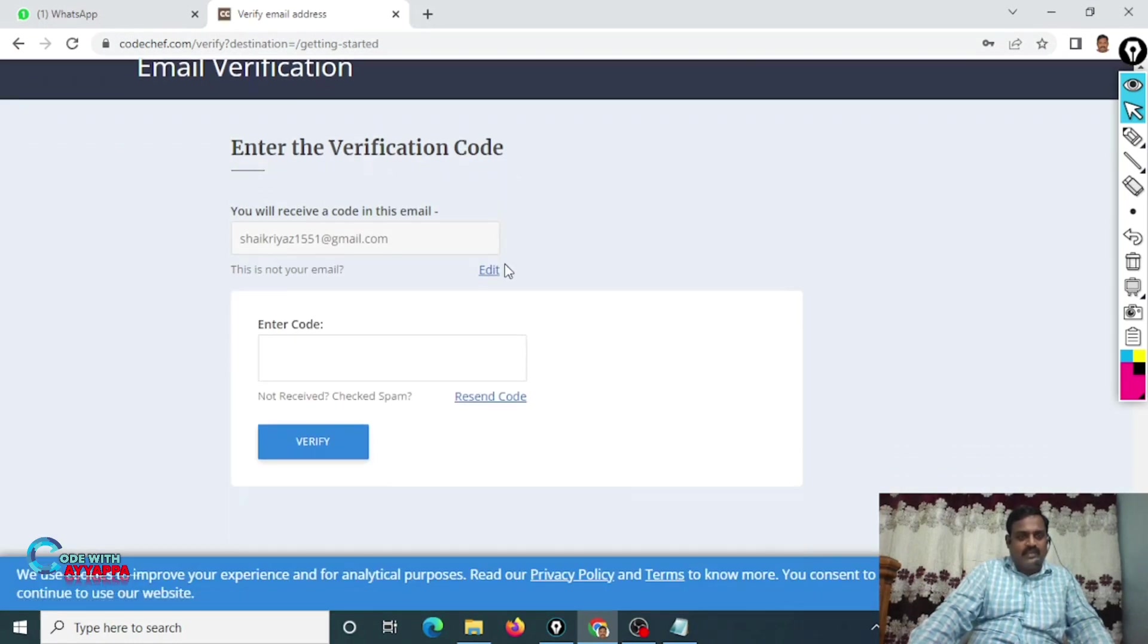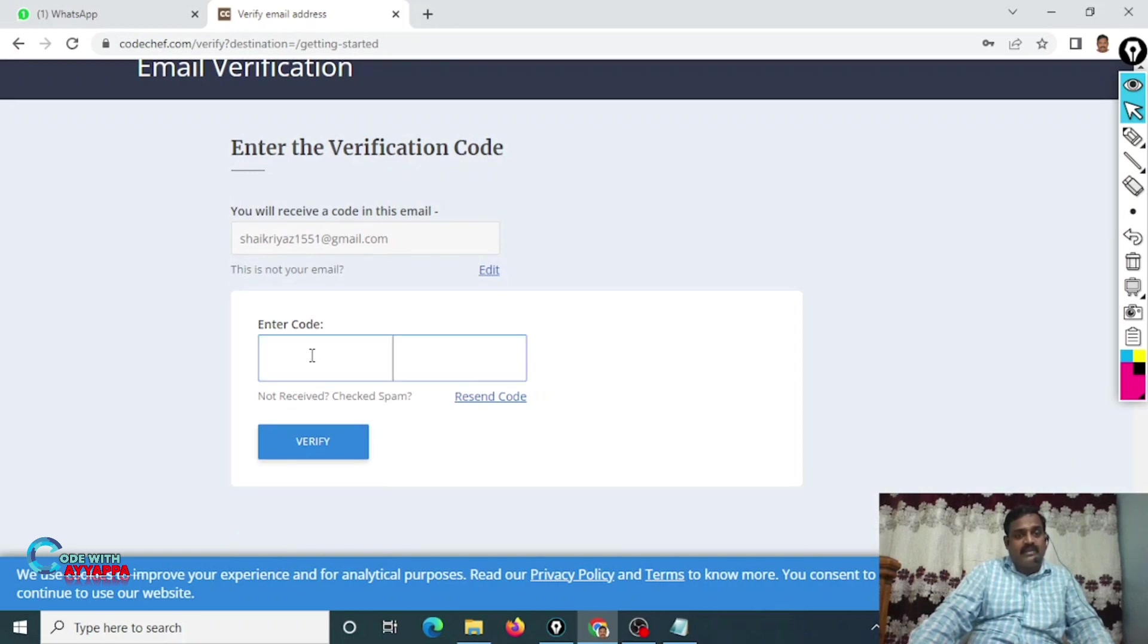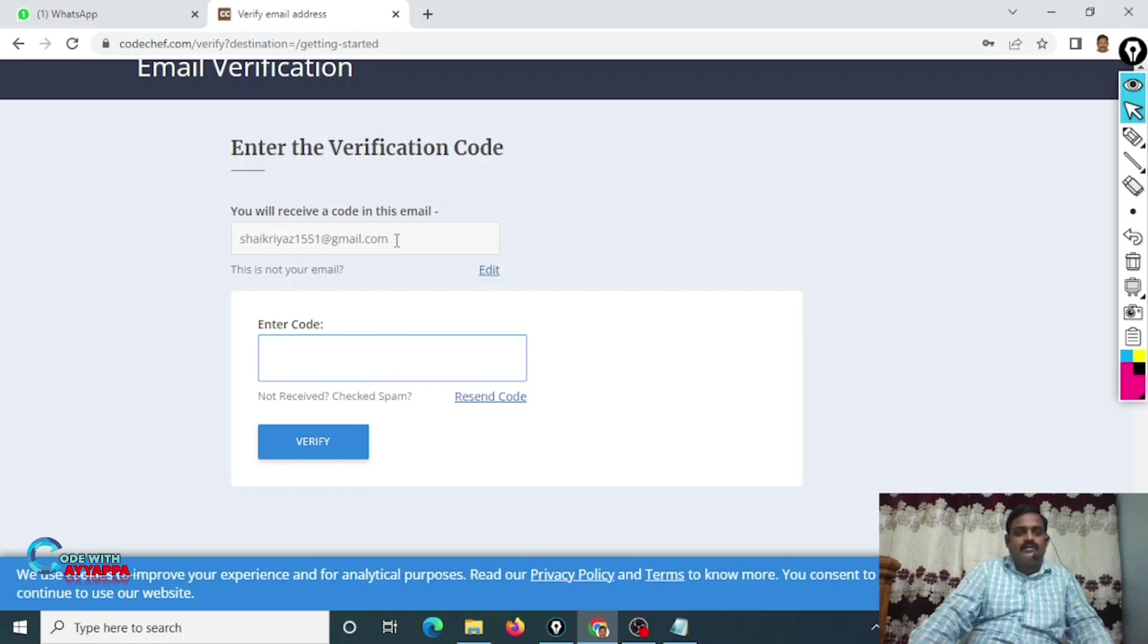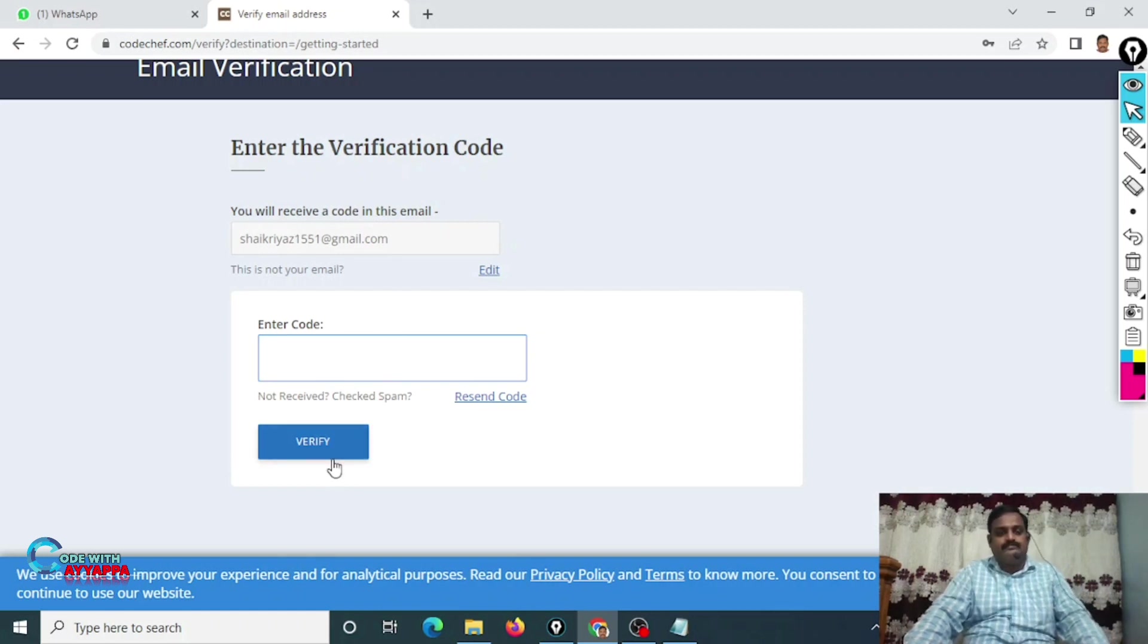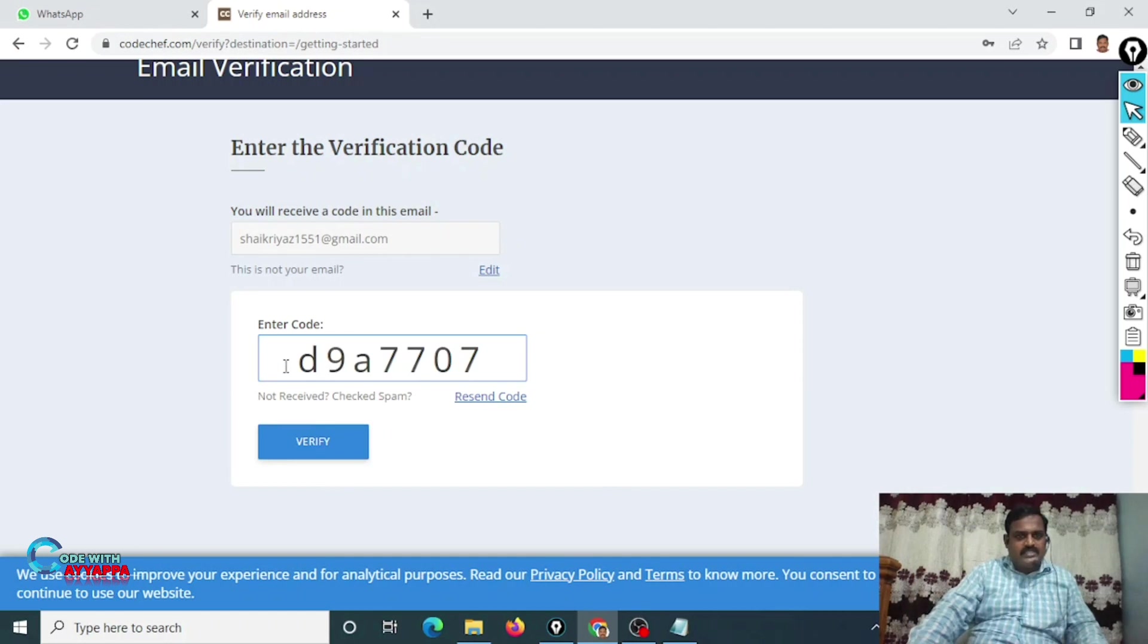Enter email verification code. It will ask for email verification code. You just type your email, whatever the code you are getting to your email, then verify. That's all. This is the process. Just enter your verification code, click on Verify.